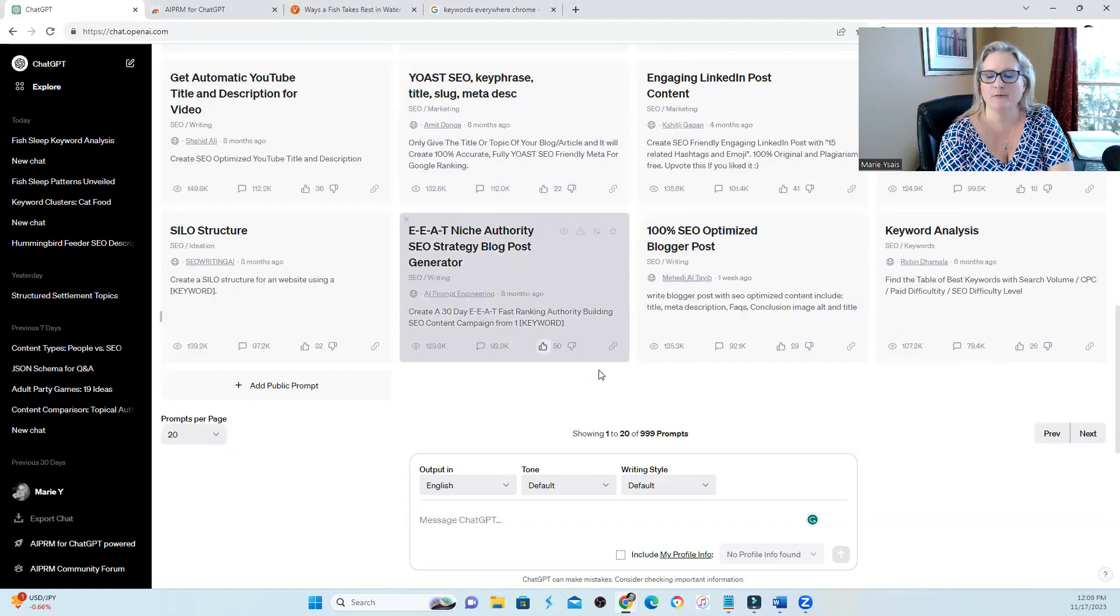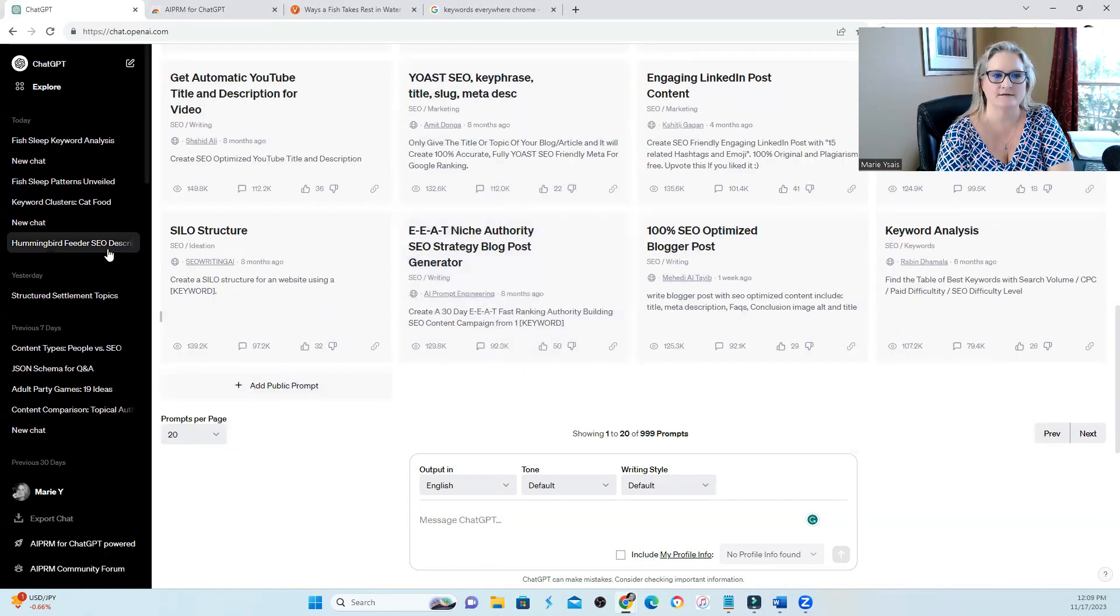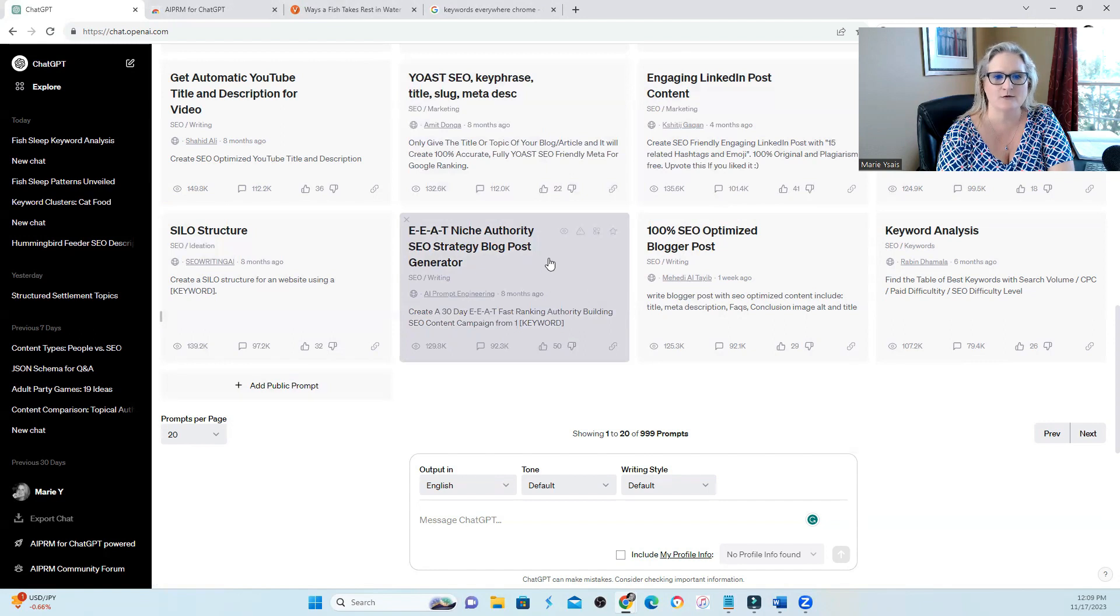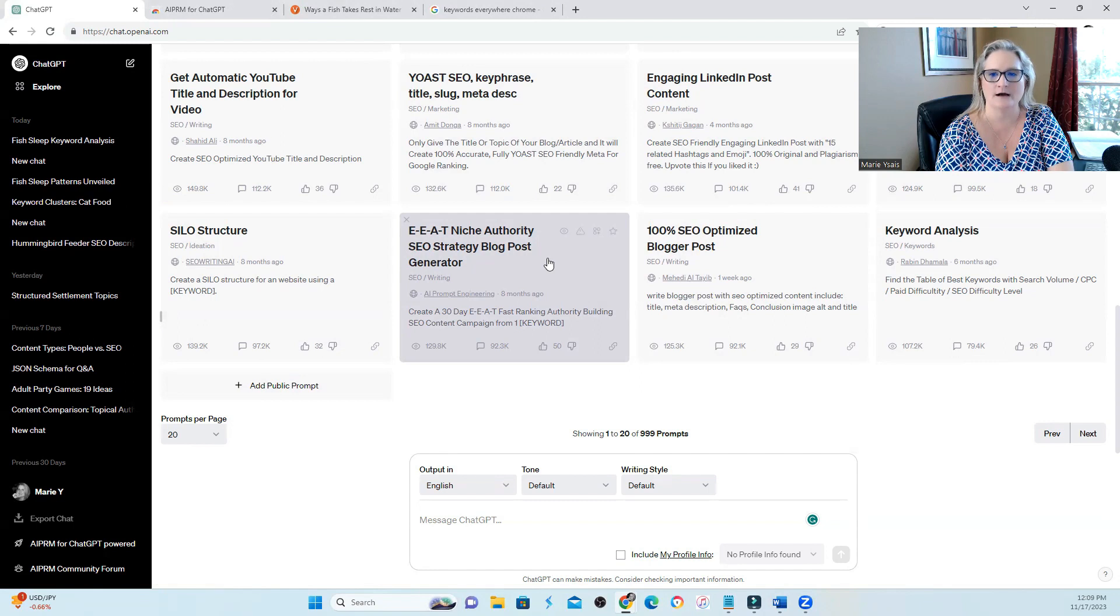There's a ton of prompts in here. So you're going to have to take a look. There's silo structure, there's EAT, niche authority, SEO, strategy blog post generator. There's all kinds of things.